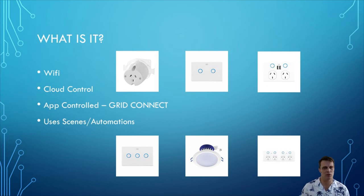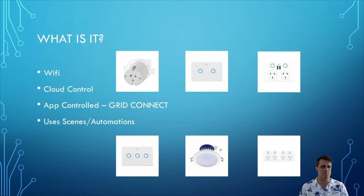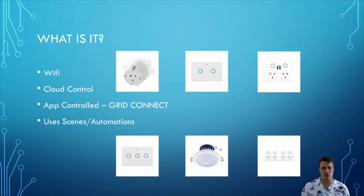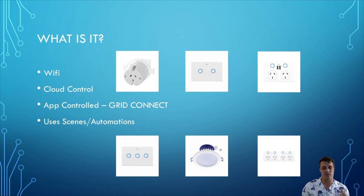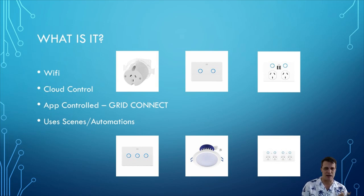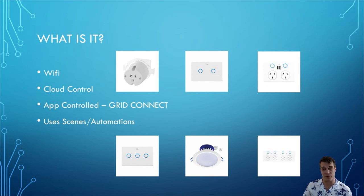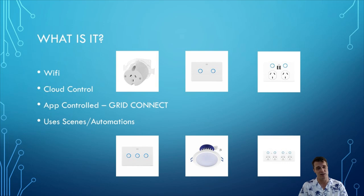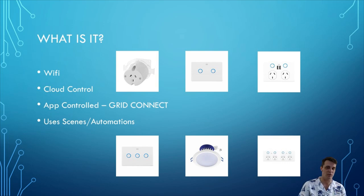But in short they are Wi-Fi controlled smart home devices. They are cloud controlled for their scenes and automations which it uses but the devices can also be directly app controlled. Just up on the screen is some of the devices that I use in my apartment. So I have 38 devices which range from plugs to switches to powerpoints to downlights.